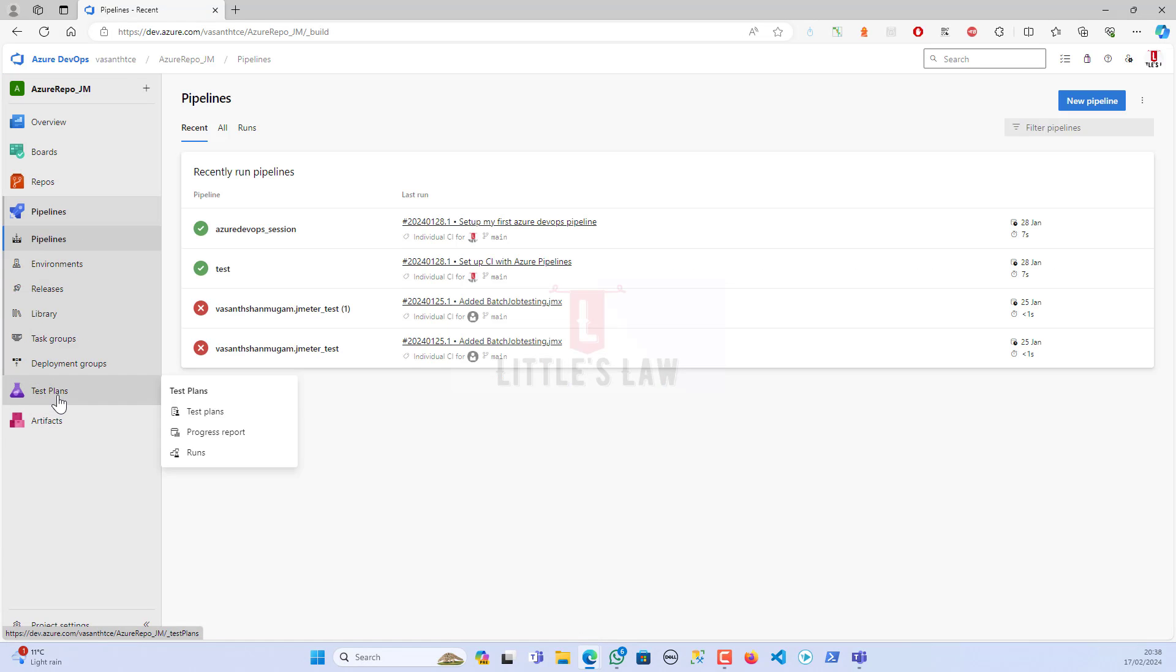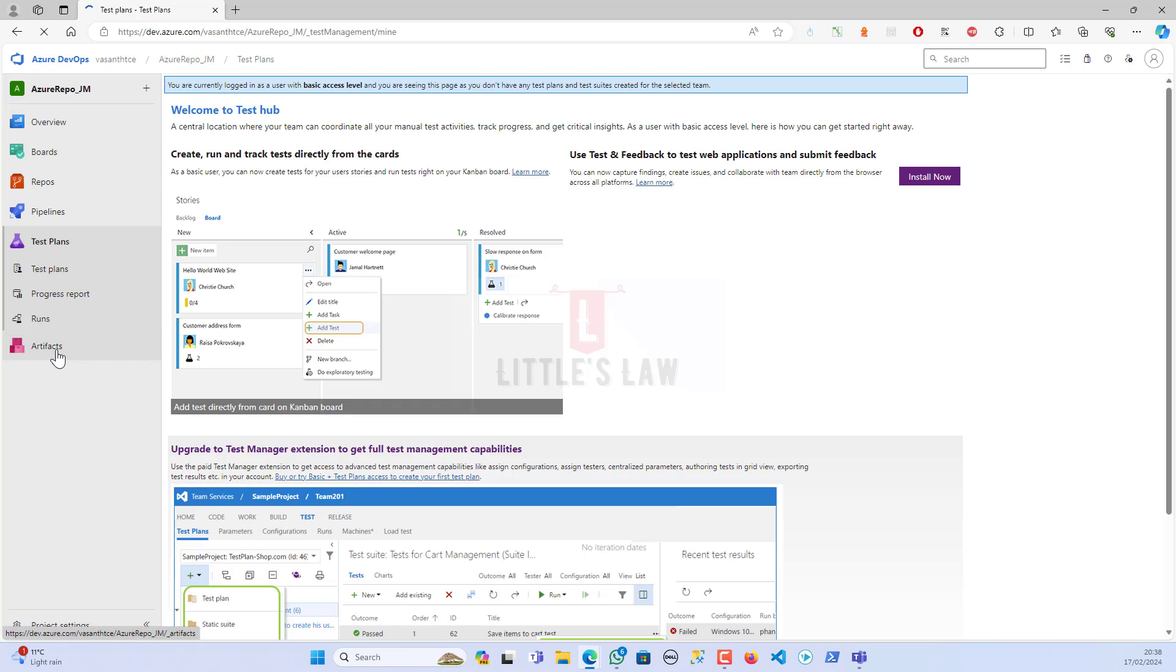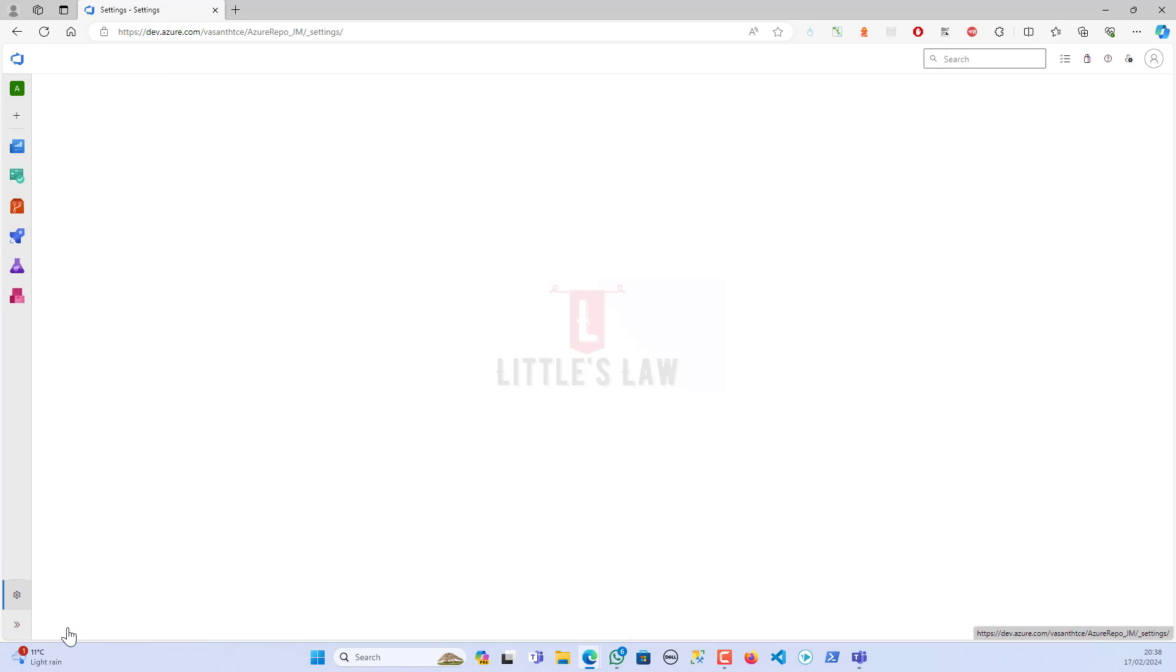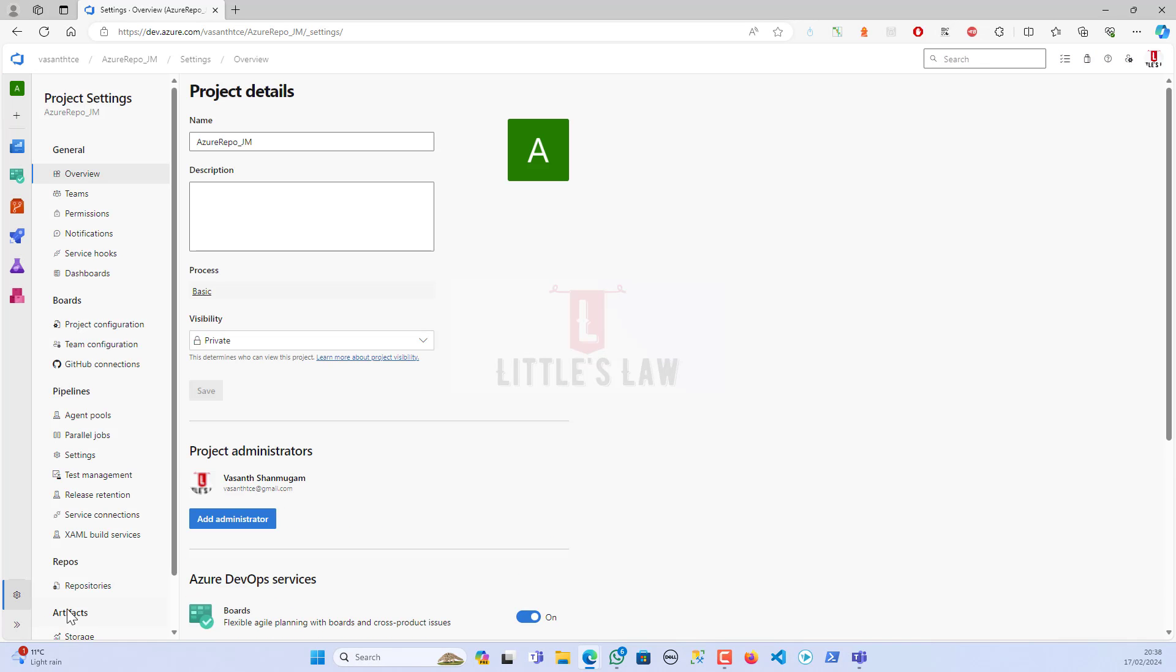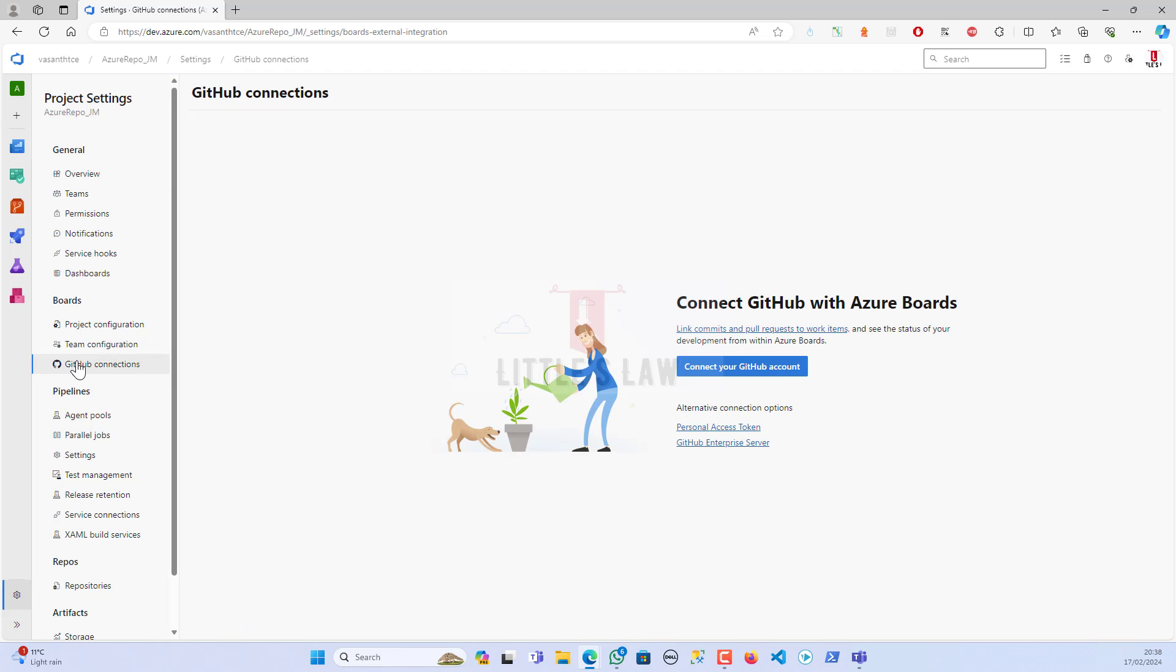Then the repos and then the pipelines. Under that we have the test plans followed by artifacts. But at the bottom we have the project settings. When we go to project settings under the boards, we have the GitHub connections.